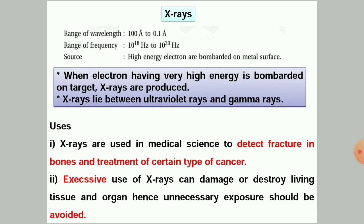X-rays have a frequency range from 10¹⁸ Hertz to 10²⁰ Hertz. X-rays are generated when electrons with very high energy bombard a target. These X-rays lie between ultraviolet rays and gamma rays in the electromagnetic spectrum. Uses of X-rays: in medical science, they are used to detect fractures in bones and for treatment of certain types of cancer. However, excess use of X-rays can damage or destroy living tissues and organs, so unnecessary exposure should be avoided.